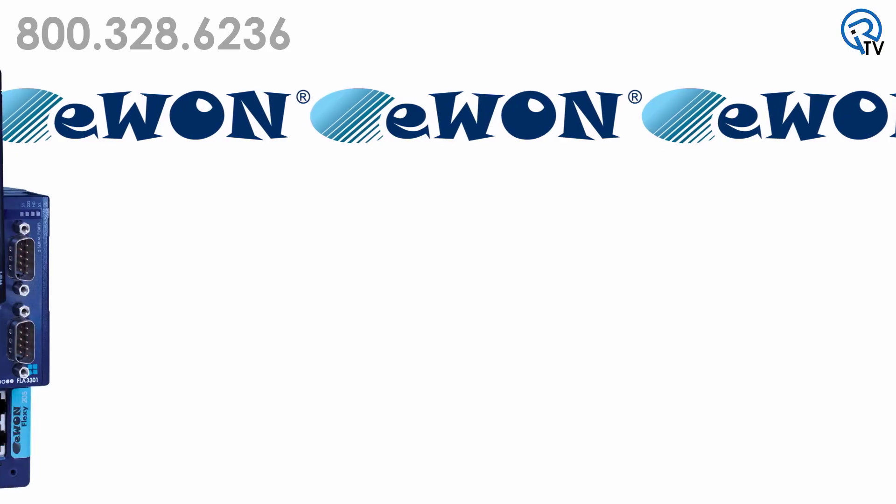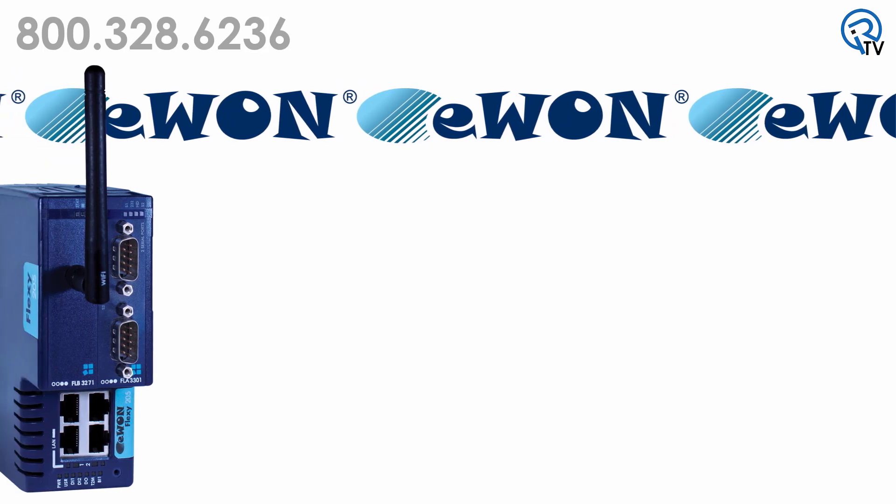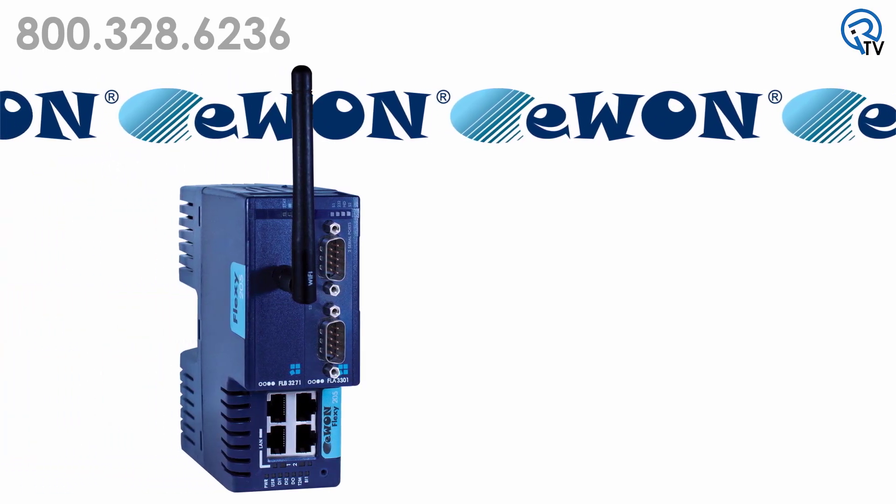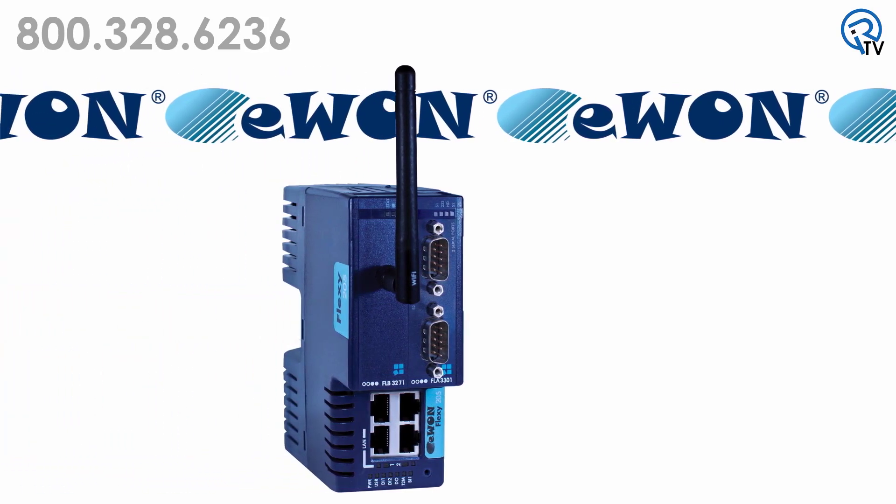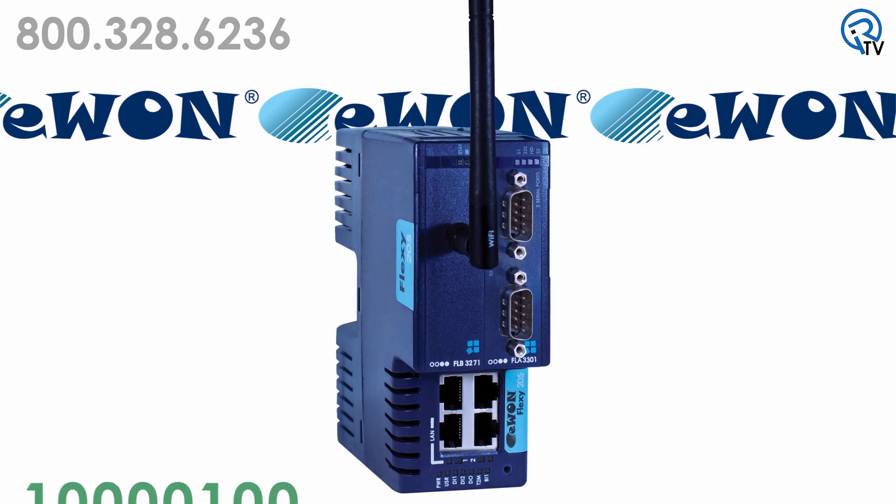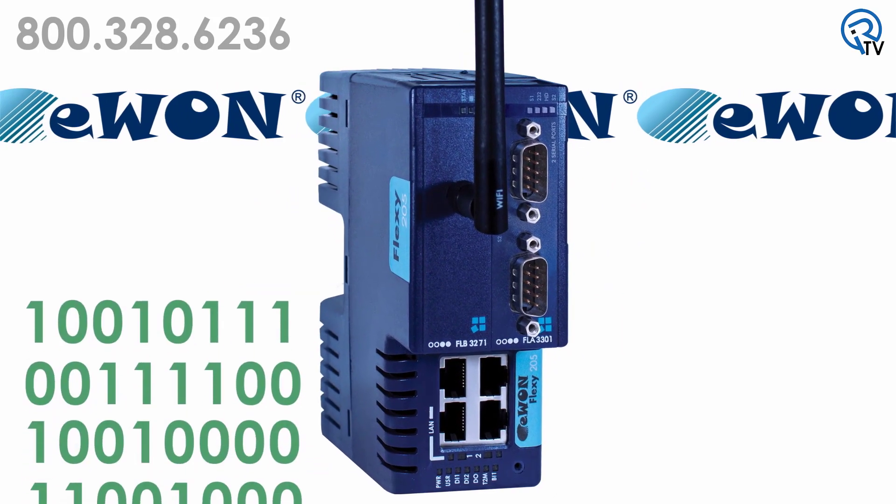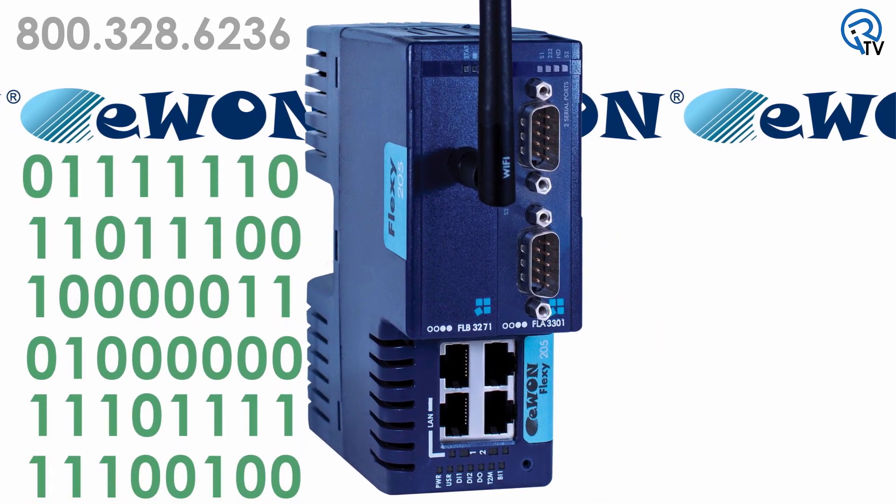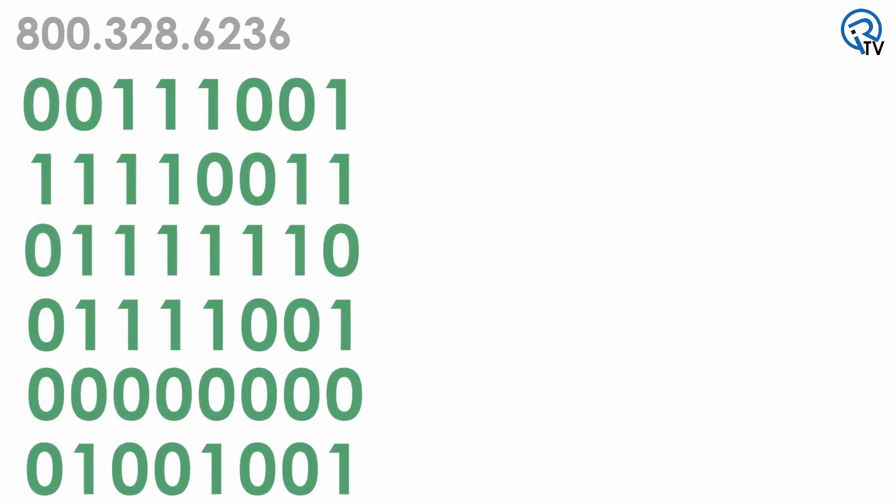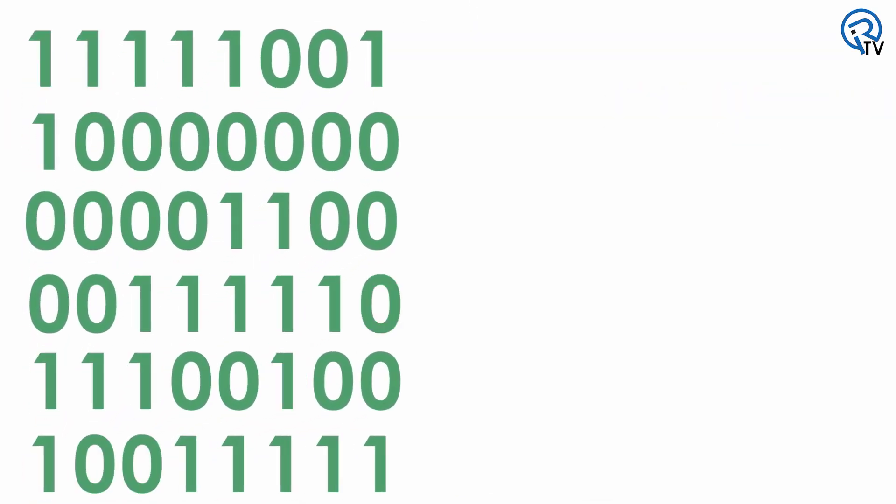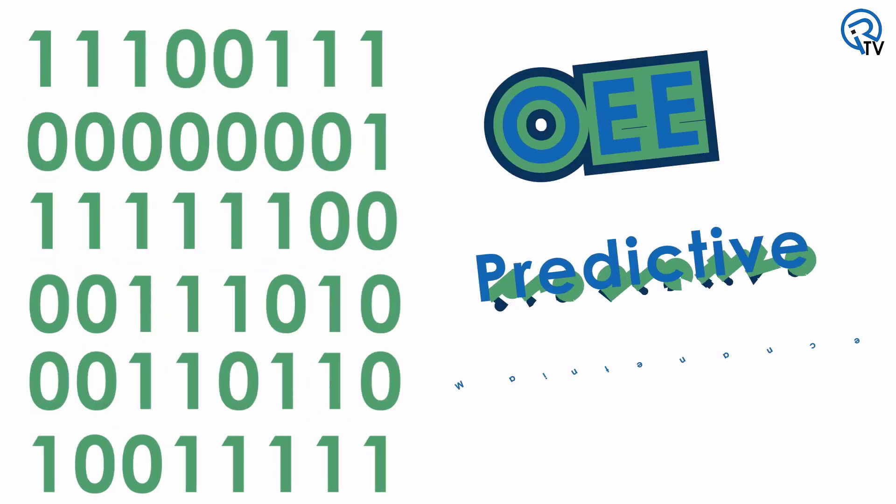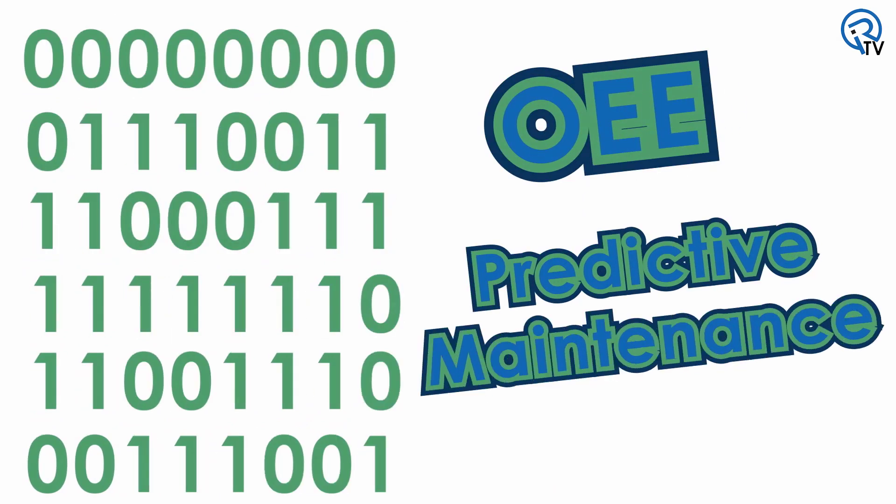So what is the E1 Flexi 205 and why do I want to connect it to my Allen Bradley PLC? The E1 Flexi 205 is an advanced data gateway that allows machine builders and end users to monitor and collect important data from their PLC. You can use this information for calculating OEE and for predictive maintenance purposes.